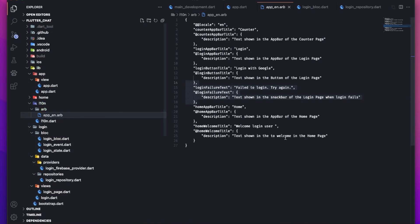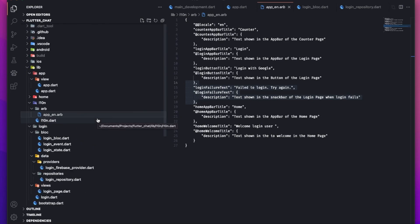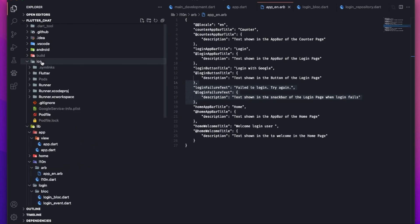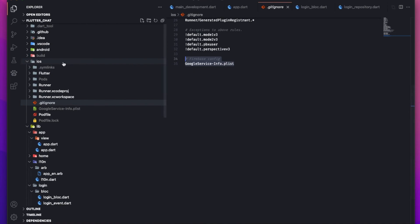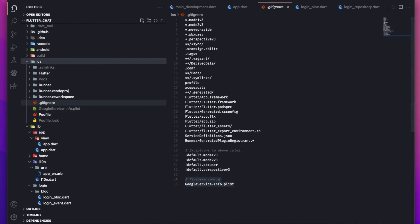And that's it — we've set up authentication for our application. In the next video we're going to be doing user registration or chatting itself. If you're not subscribed already, please subscribe and give it a like if you enjoyed this video. If you have any questions, please comment down below and I'll try to get back to you as soon as possible. Thank you so much for watching.